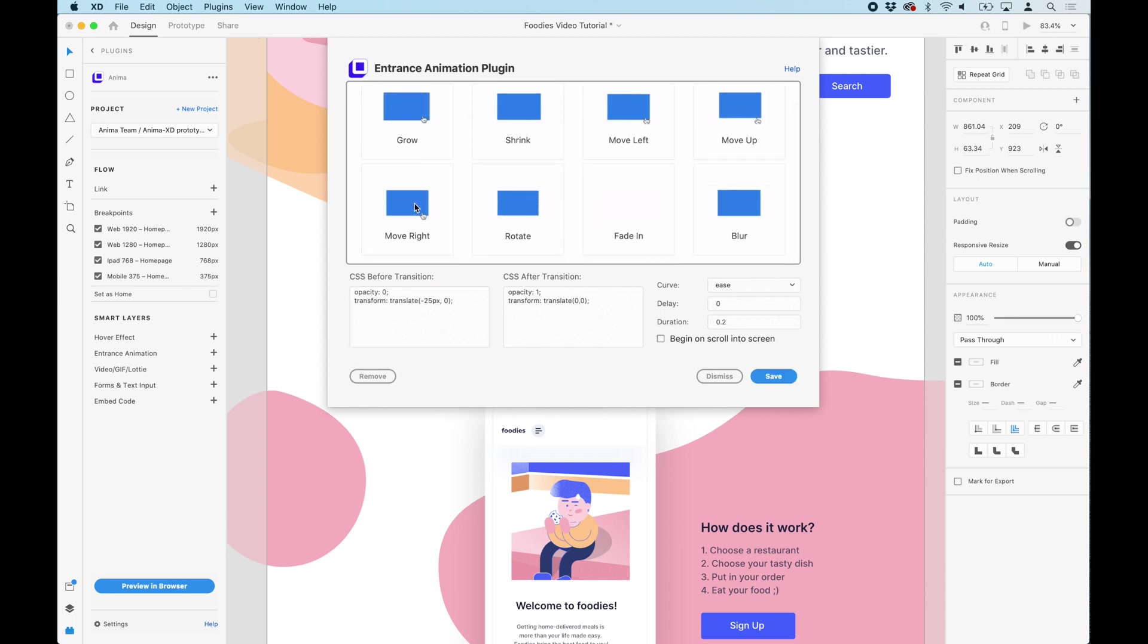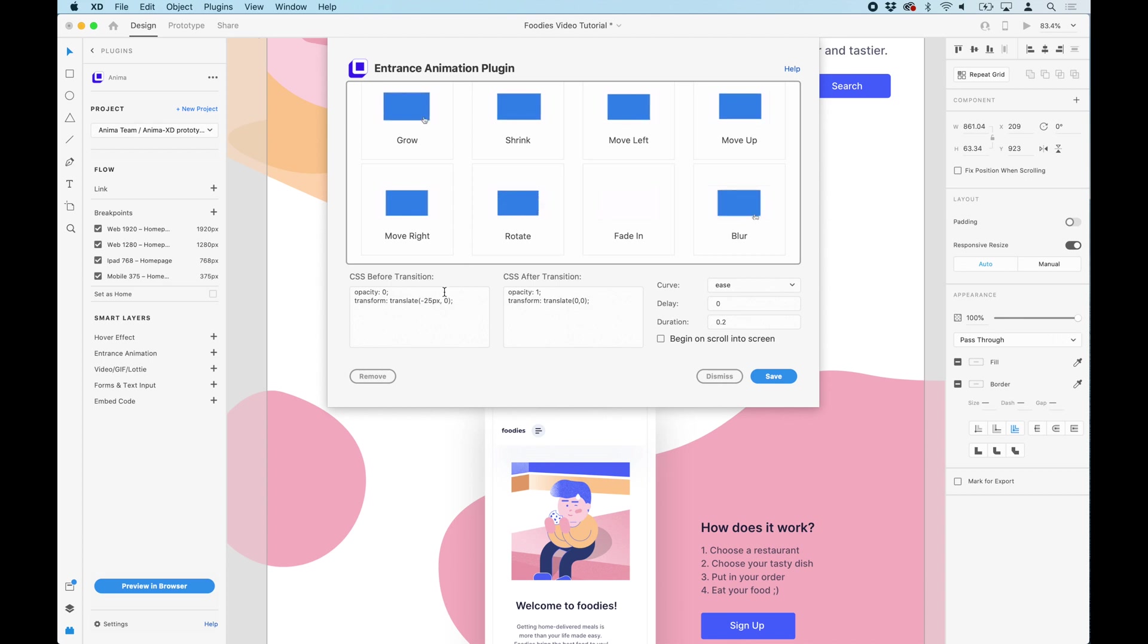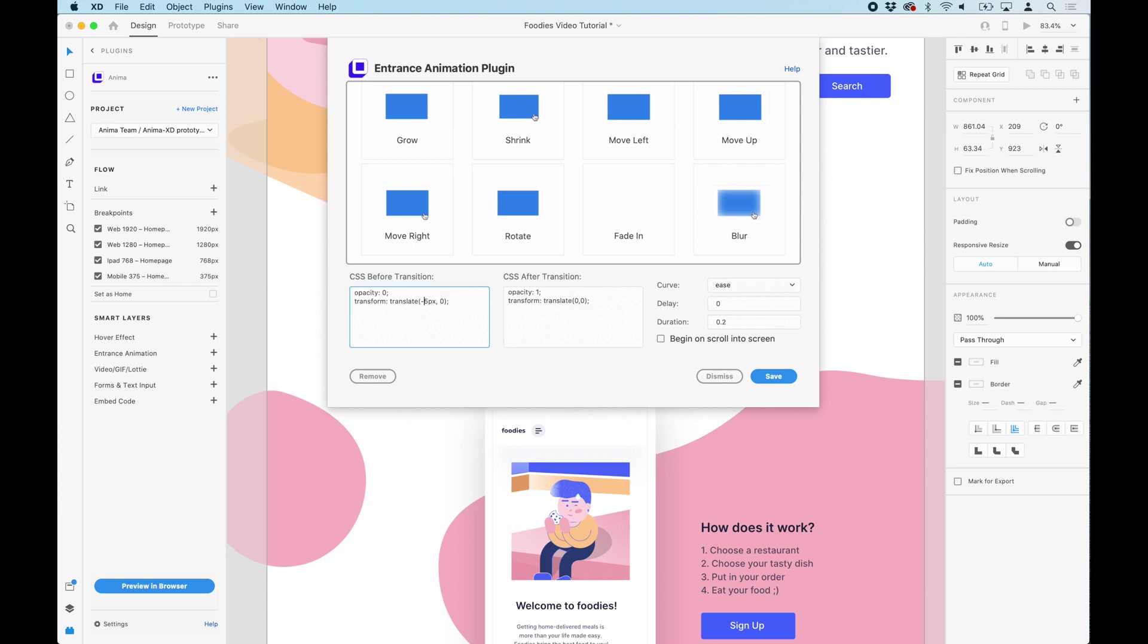For this example, we are going to use Move Right. Then, I'm going to change the transformation to minus 40 because I want the movement to be longer.